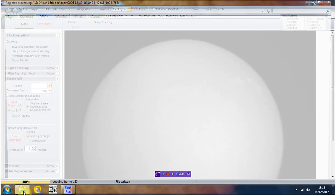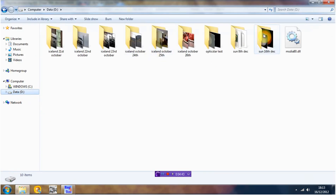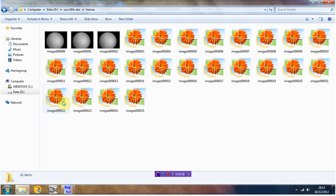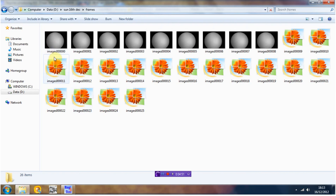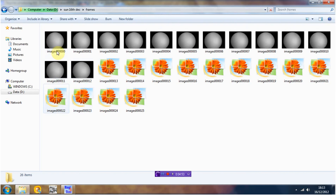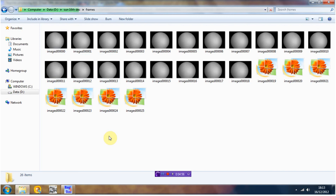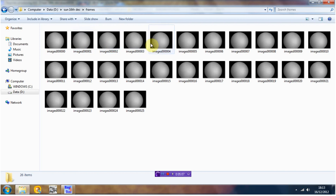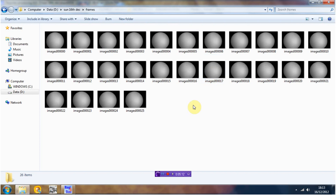If I now have a look in the folder I've saved them in — Frames up here — hey presto, there we've got all 26 frames that I wanted it to save. So those are the individual frames out of the movie. And if this was for a transit or something like that, what you would see is on each frame the bird, the plane, the ISS, or whatever it was that was transiting the sun — Venus, for instance — gradually moving over the surface of the disc. Okay, that's it for the first stage of this.